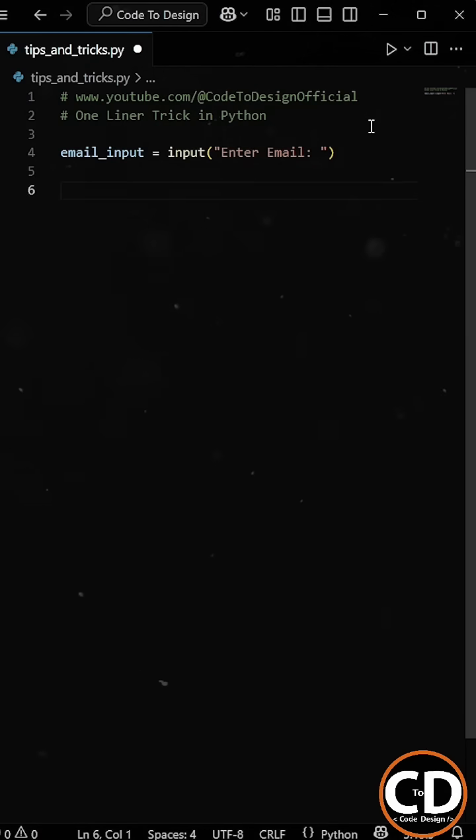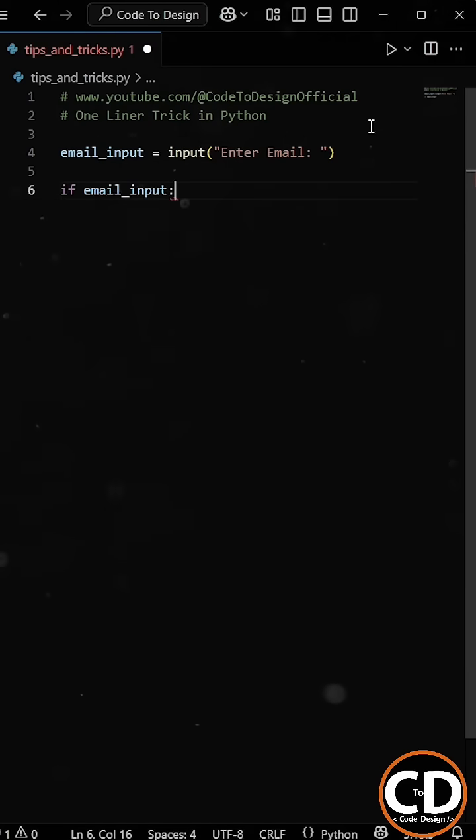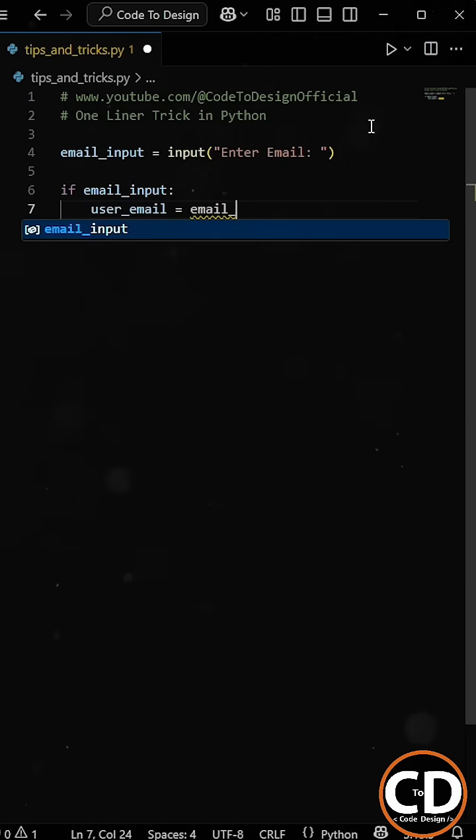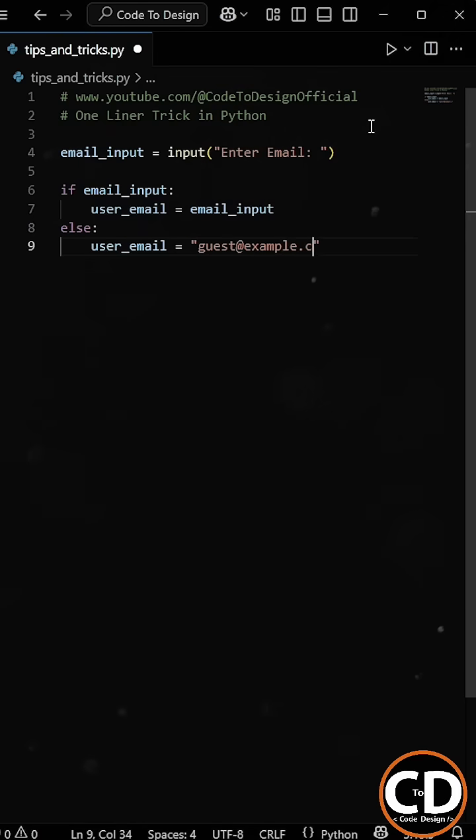So normally, you might write something like, if email input, then set the user email to email input, else set the user email to the default email.